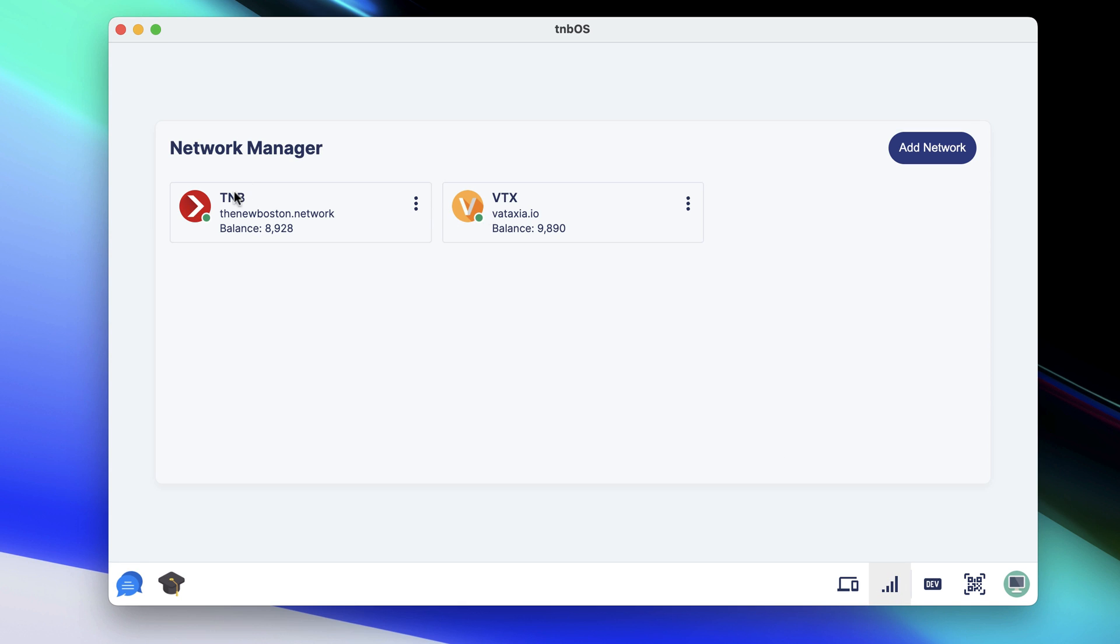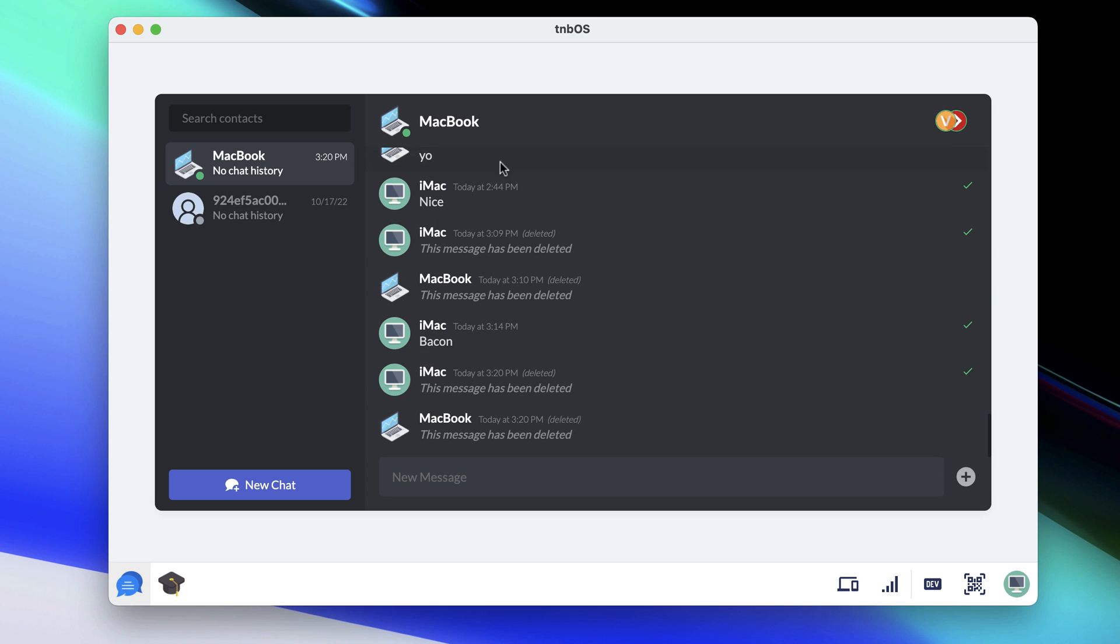So right now my iMac is connected to my MacBook through these two networks right here. VTX and TNB, they're pretty much just two servers I spun up and just added these little text to give it a shorter identifier. But you can see in this top right that those icons have green rings around them. And it means that these are pretty much like two channels that you can send data through.